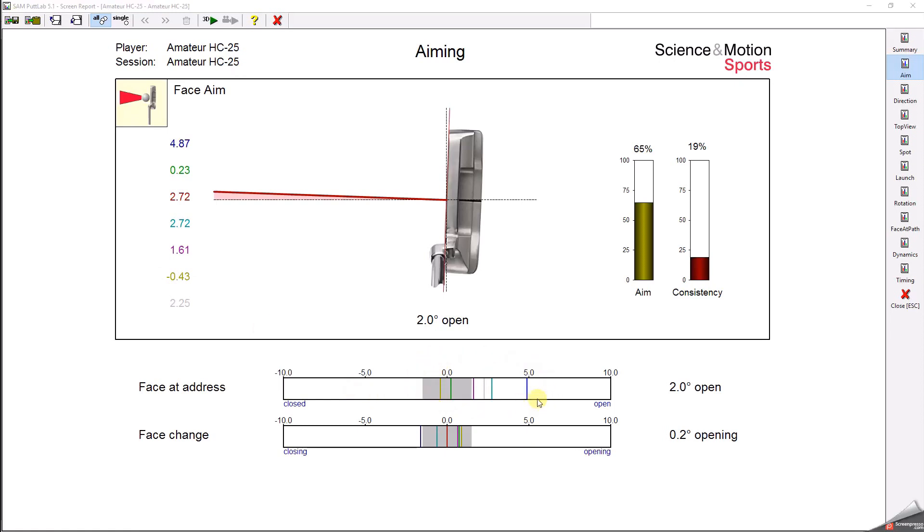The problem of inconsistent aim is that it cannot be consistently compensated to get a square putter face at impact.